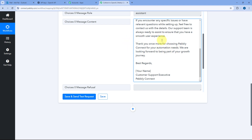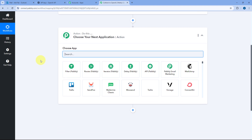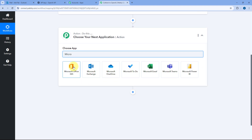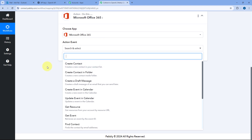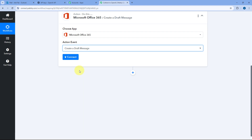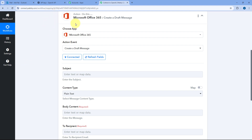Now with the same email body, we want to create a draft in our Outlook account for the same user who sent us the email. Scroll down, click on Add Action Step, and in Choose App search for Microsoft Office 365 again. After selecting it, from the Action Event dropdown select Create a Draft Message — because we want to create a draft, not send the email directly. Click on Connect, and since we already connected our Microsoft Office 365 account previously, just select the existing connection and click Save.